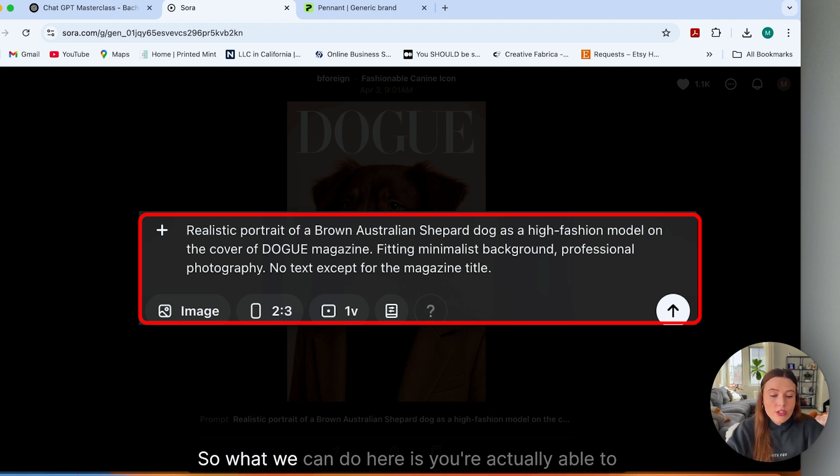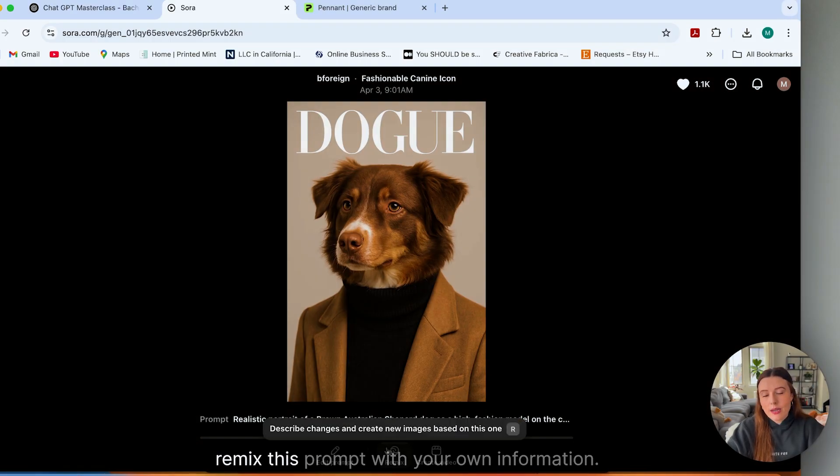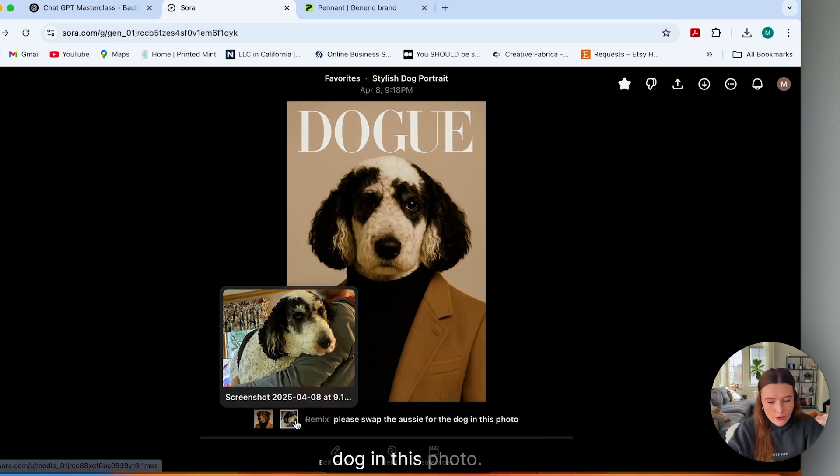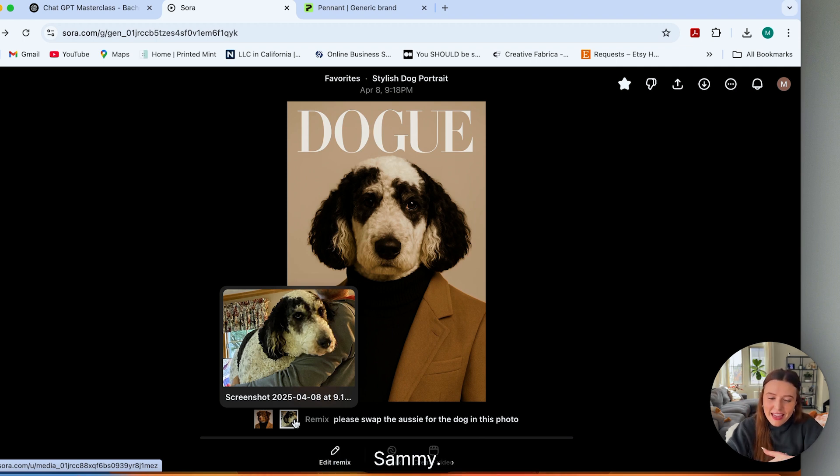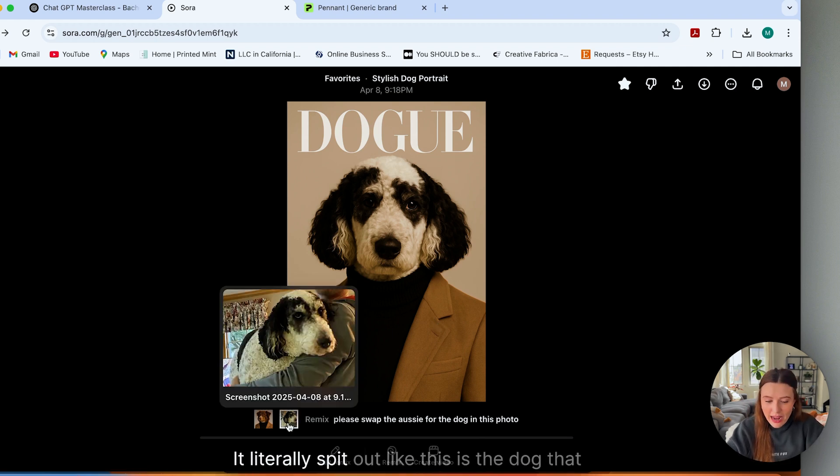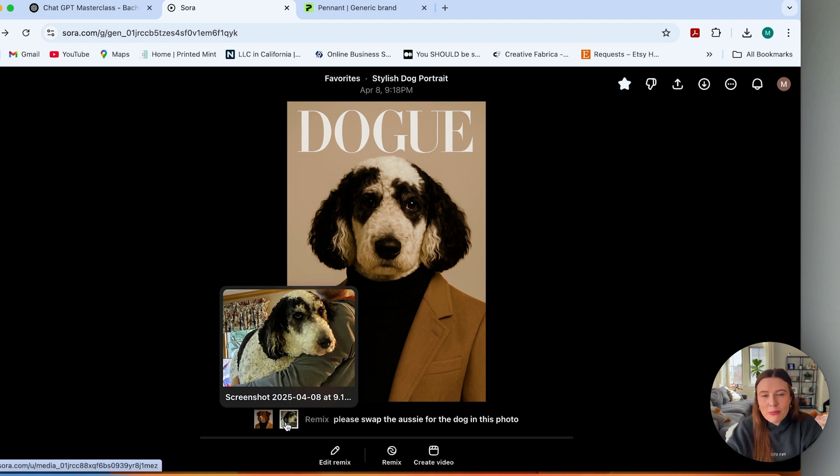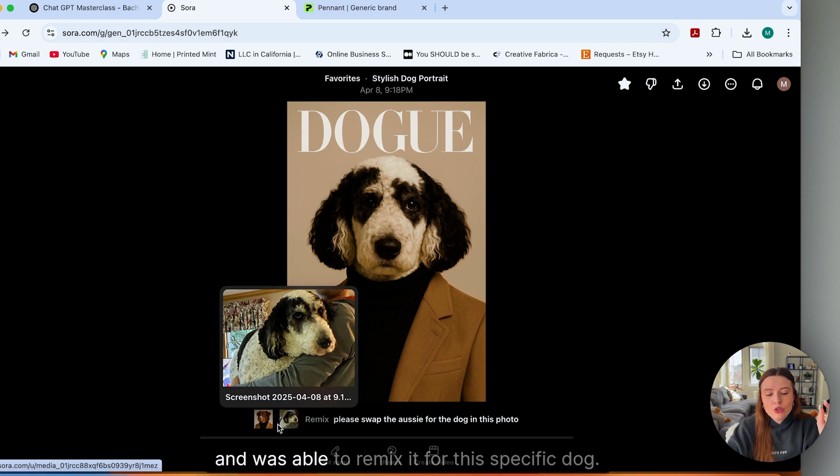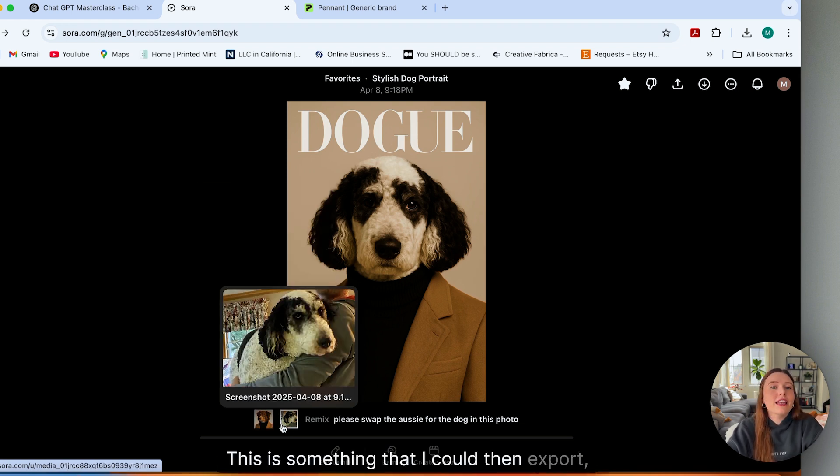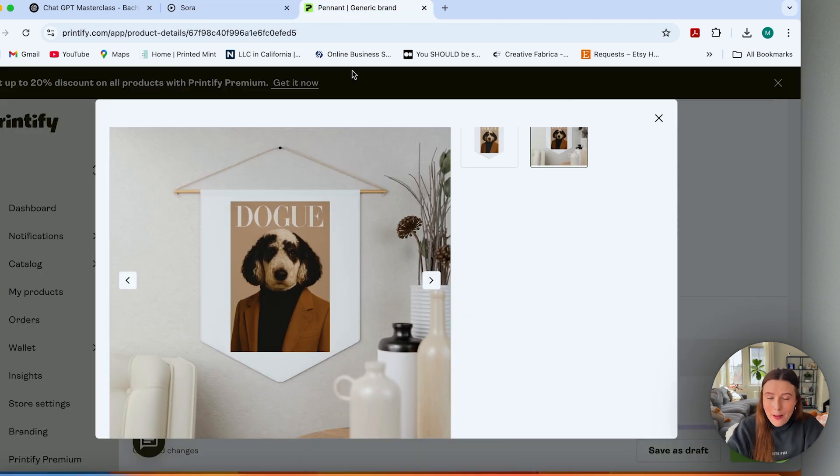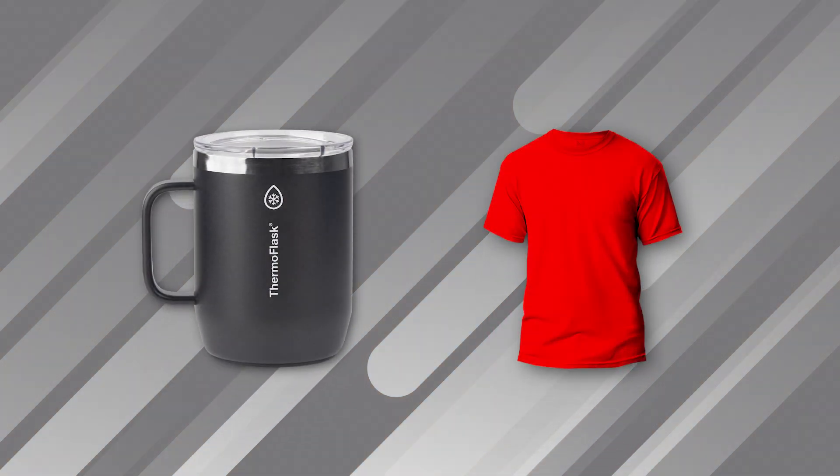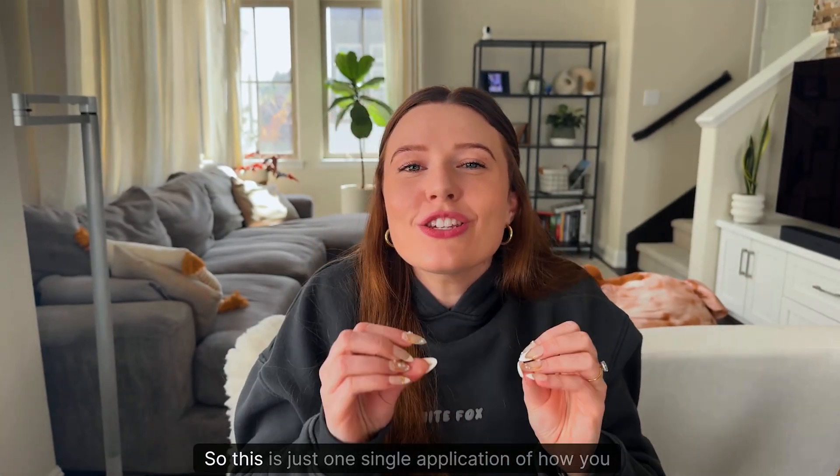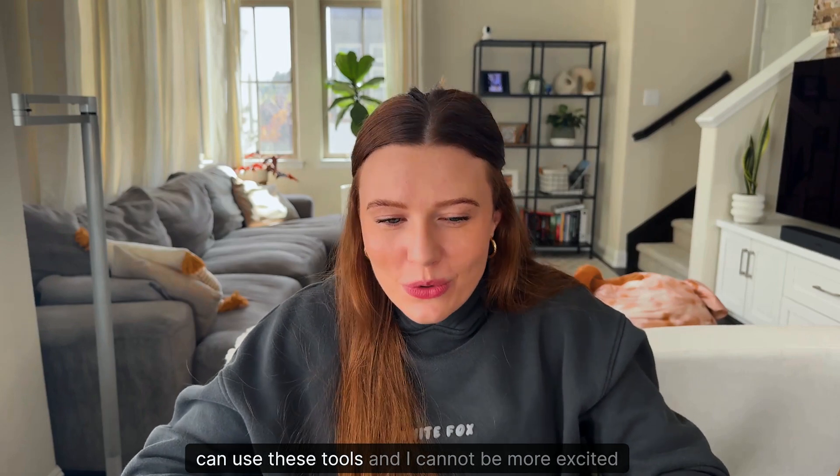So what we can do here is you're actually able to remix this prompt with your own information. And all I said was, please swap the Aussie for the dog in this photo. This is my fiance's parents' dog, Sammy. And this is what it spit out. It literally spit out—this is the dog Sammy. It looks a little bit younger, but for the most part, it took this personalized image, not even that great of a photograph, and was able to remix it for this specific dog. This is something that I could then export, go over to Printify, put it on all types of different products, whether that be wall art, a mug, a t-shirt, whatever you would like to put that on and sell this as a print on demand product. That's huge. So this is just one single application of how you can use these tools. And I cannot be more excited for what this means.